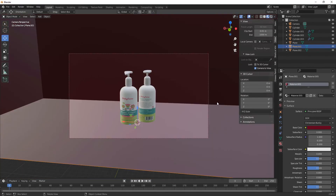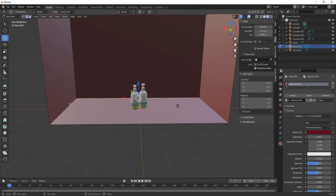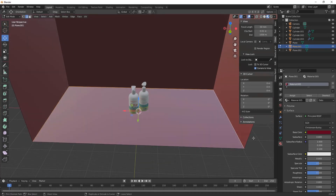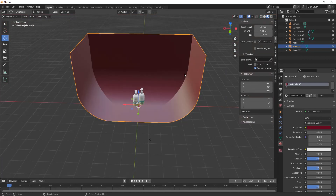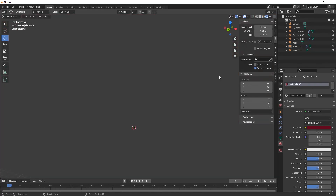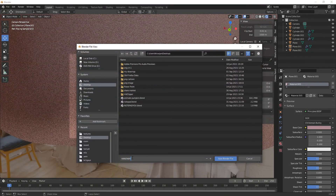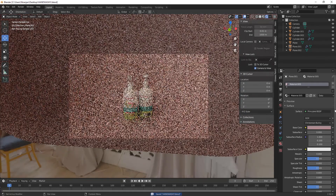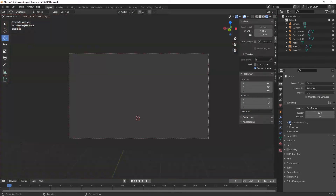Our modeling part and rendering part are both done. This was my quick tutorial on how to model a simple product for beginners. Hope you like it. Don't forget to save your Blender file, and thanks for watching. Bye and take care!